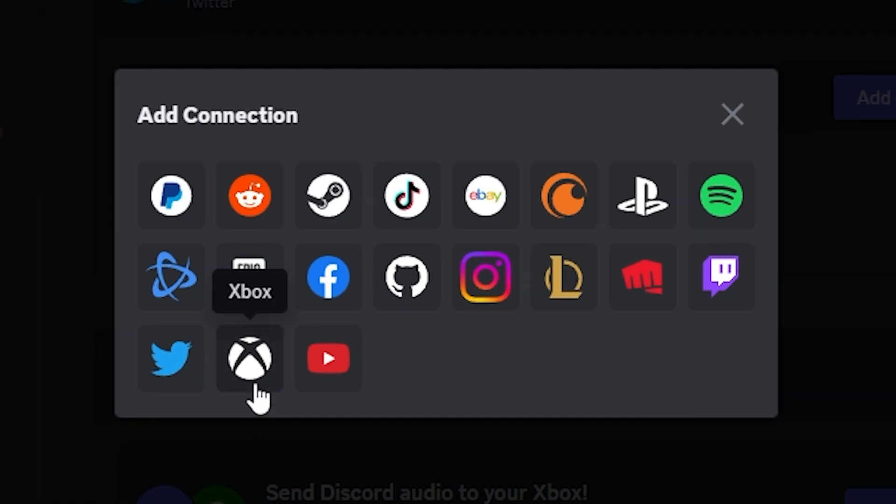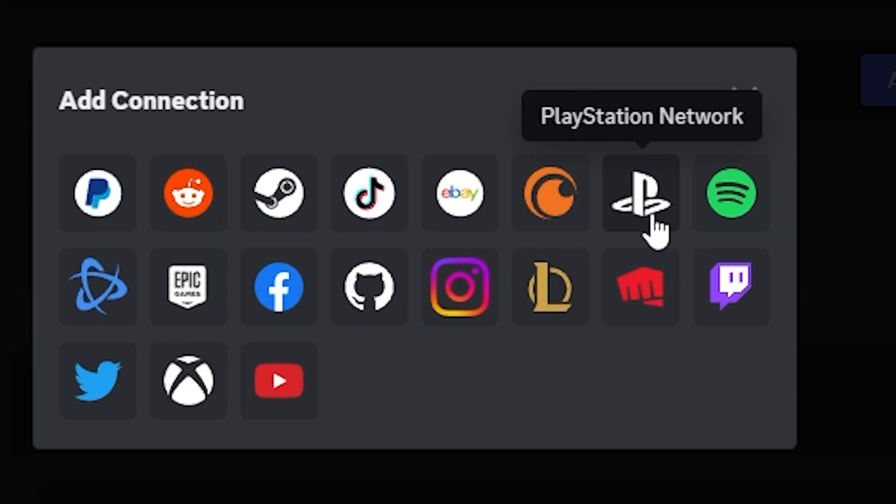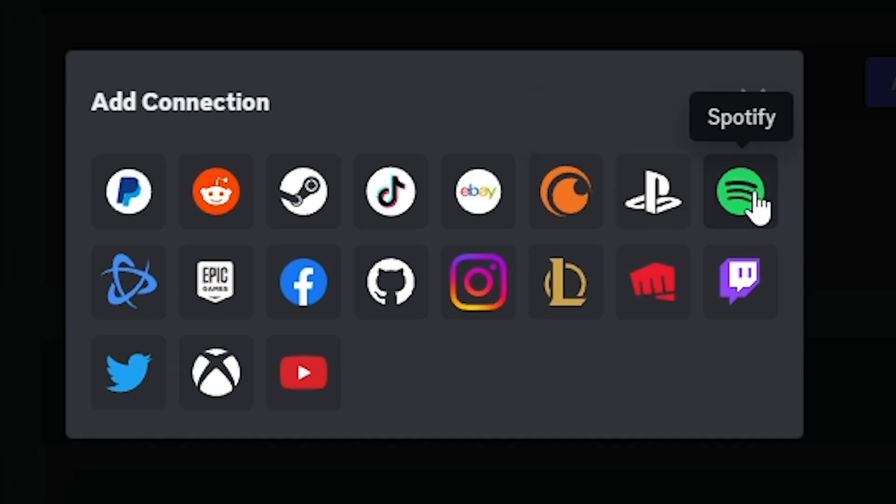So if I want people to see what games I'm playing on Xbox, I'm going to click on Xbox. If I want people to see what games I'm playing on PlayStation, I click on PlayStation. If I want people to see what I'm listening to on Spotify, click Spotify. It's pretty simple.